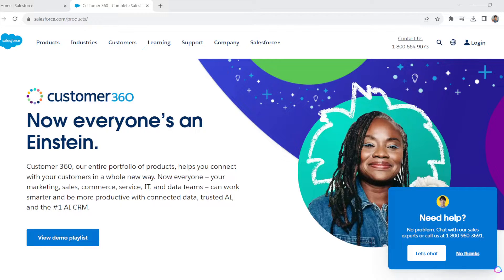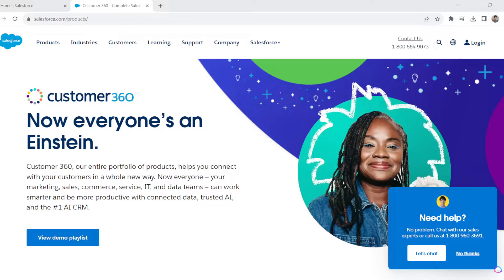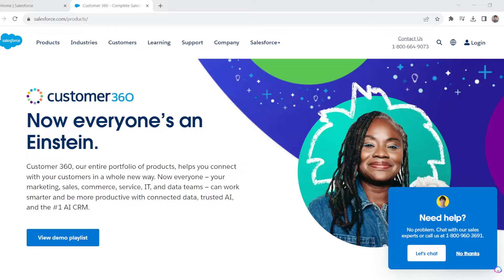Greetings everyone, welcome back to our channel. For today's video, I'm excited to dive into the process of deploying profiles in Salesforce. So why is deploying profiles important in Salesforce?